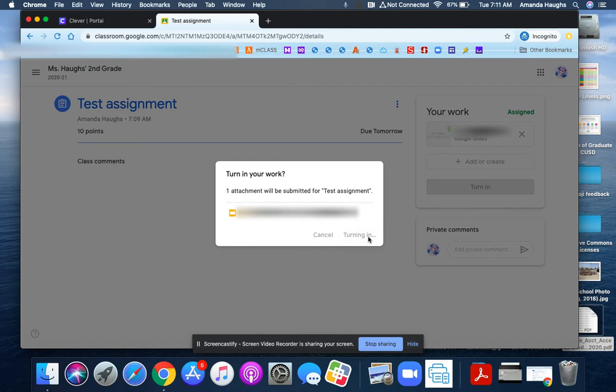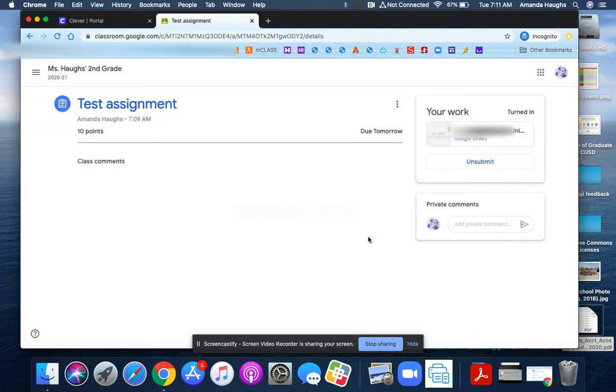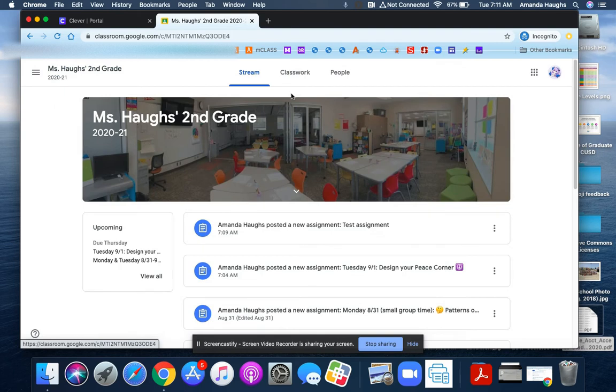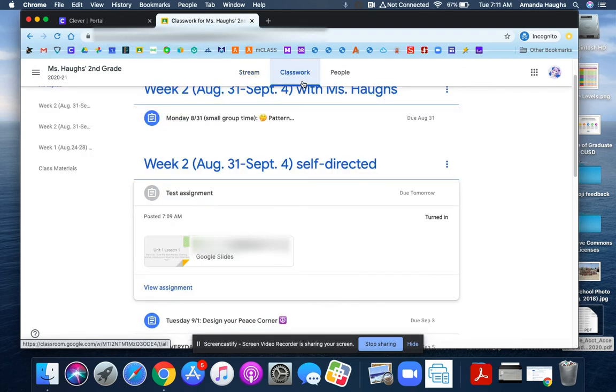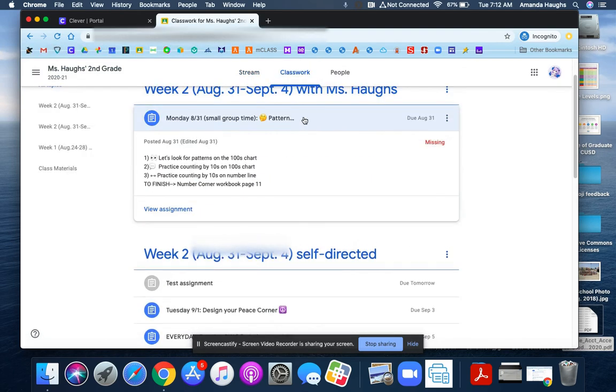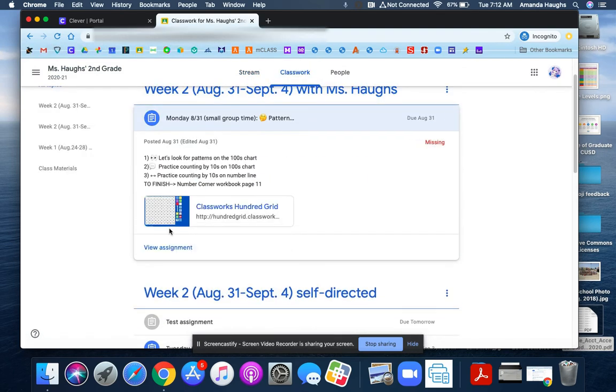The other button that you might see for turning in work - let's go back to our classwork page - looks like this.